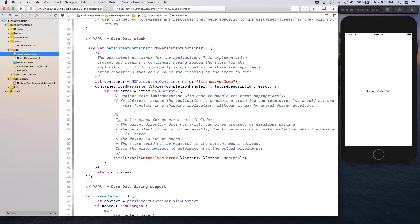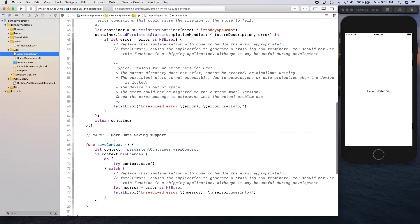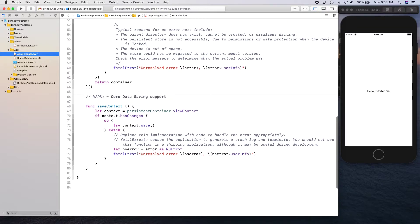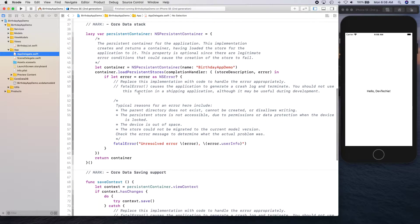This is where our entities are going to live and how it's basically going to be accessed. You also have a method called saveContext which is going to be used for saving, updating, and deleting — all those operations happen and then you call saveContext which eventually writes to disk. So these two functions are important, make sure you have them.